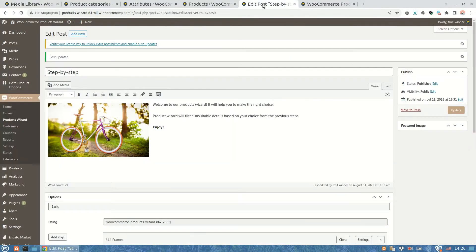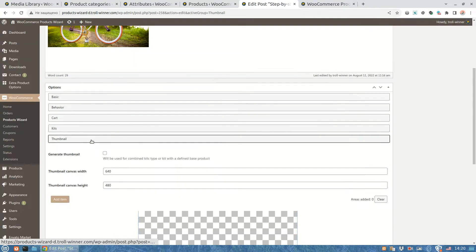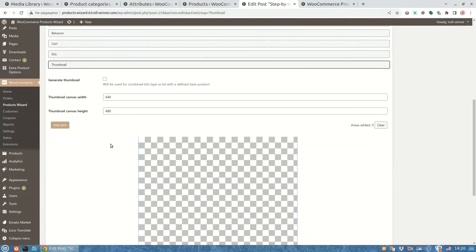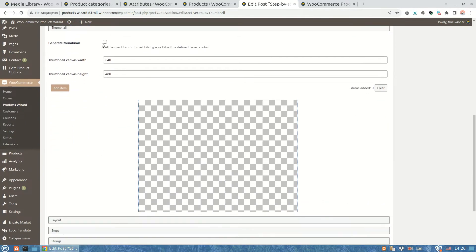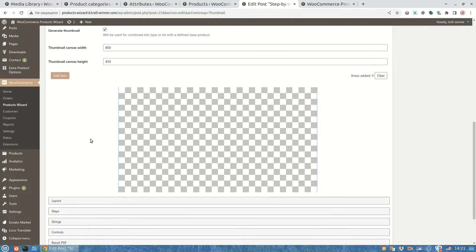So first of all, I'm going to take the special option to make the dynamic thumbnail generation on. After this we need to prepare an image canvas. Firstly define the canvas width and height. I'm going to use a standard image ratio in pixels. Our canvas have automatically changed according to the new size.